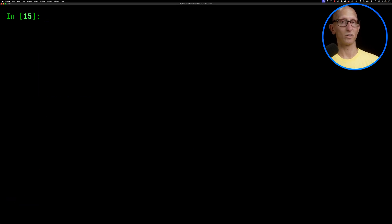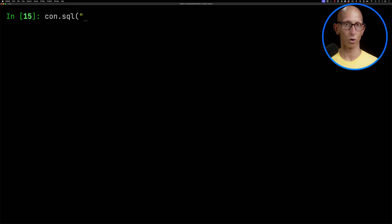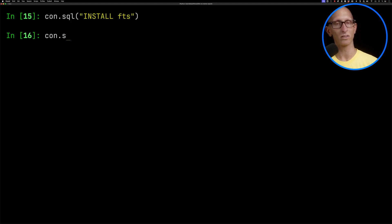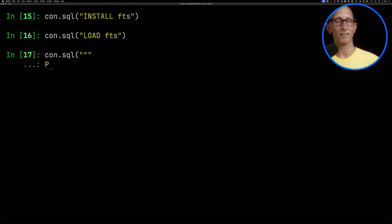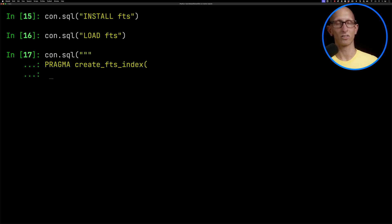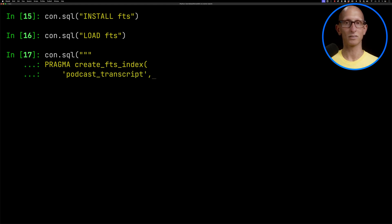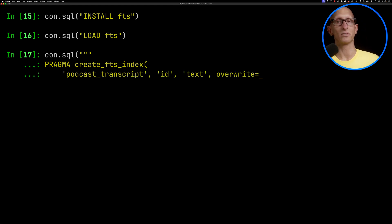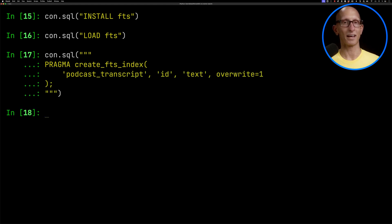I'm going to also put a full text search index onto this. We'll install and then load the FTS package, then create the full text search index, telling it the table, the ID column, and which fields we want to index. And that's now done.